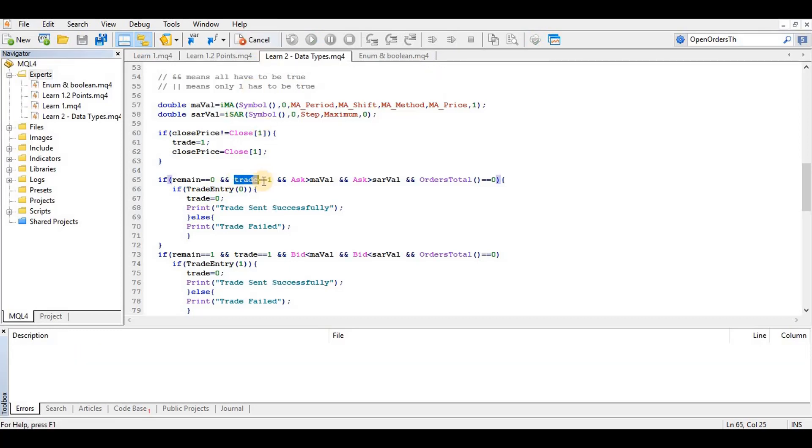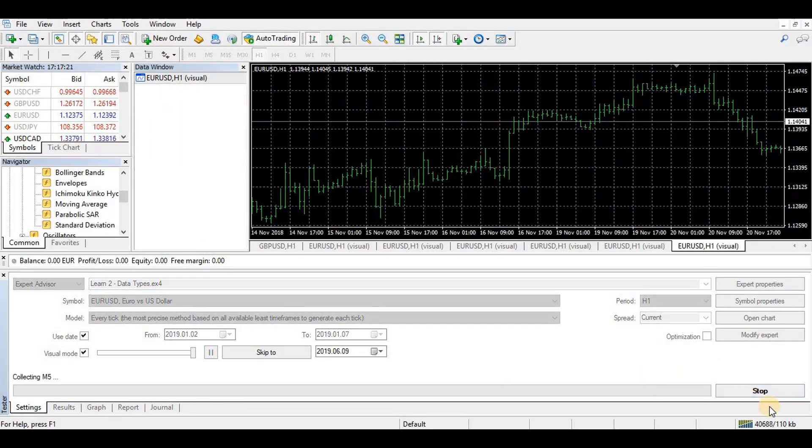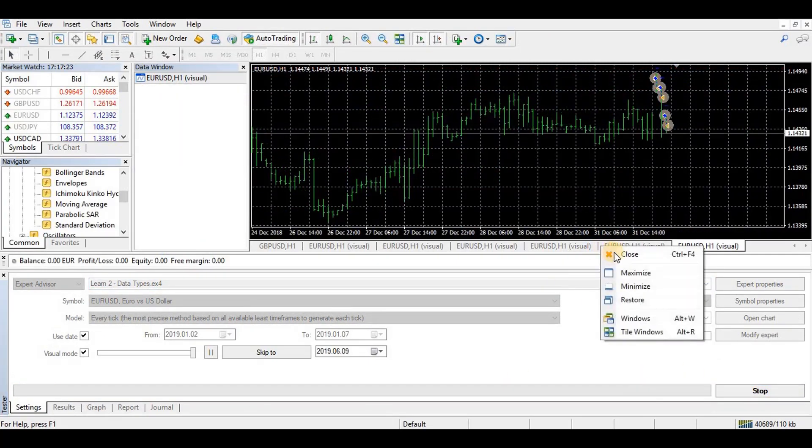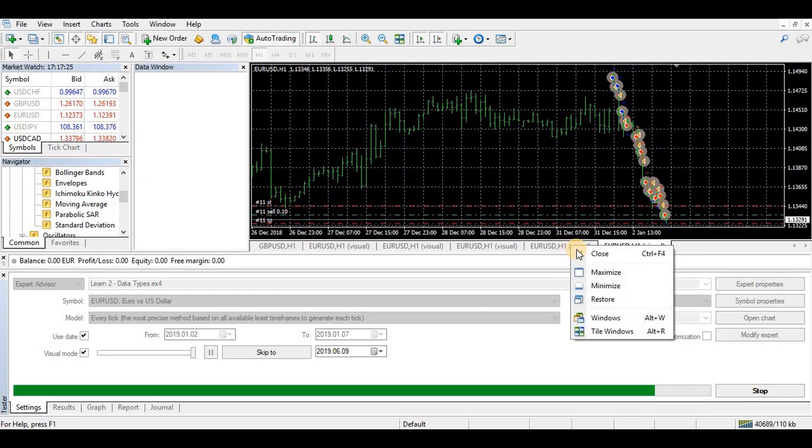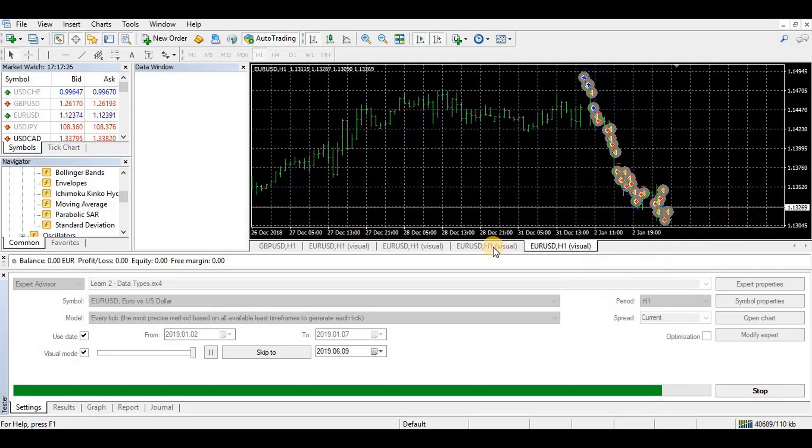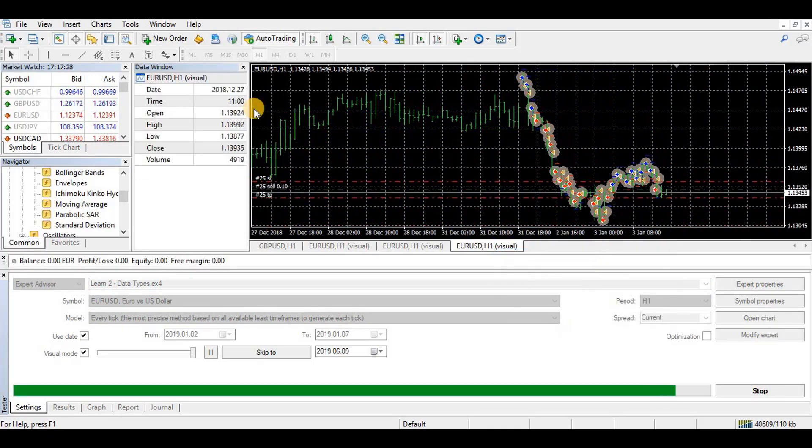So let's run that quickly. Here we now have one trade on each candle.